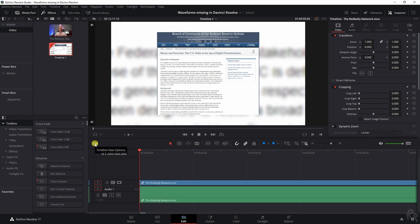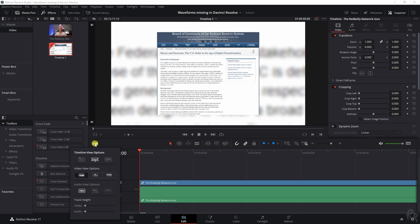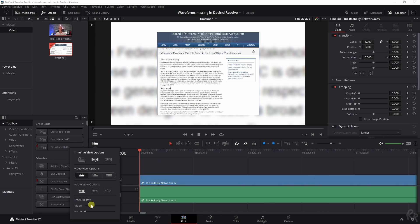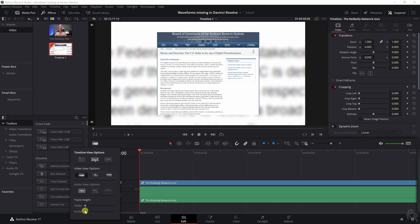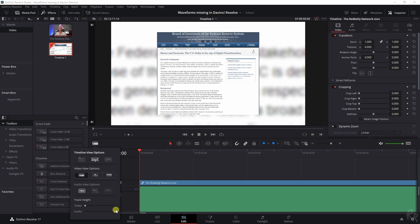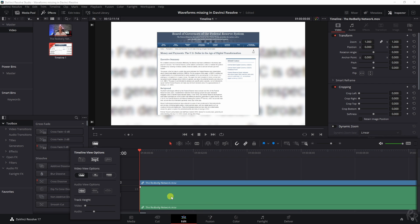If we open it, we've got a couple of options like increasing the track height of the video, increasing the track height of the audio. But even if we do that, it isn't showing the waveform.